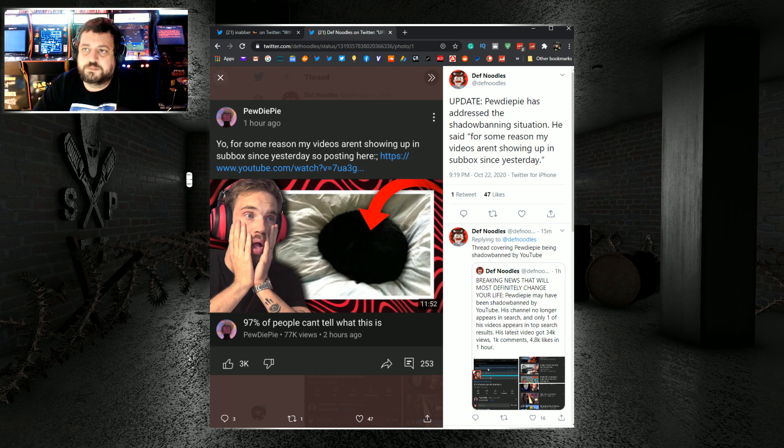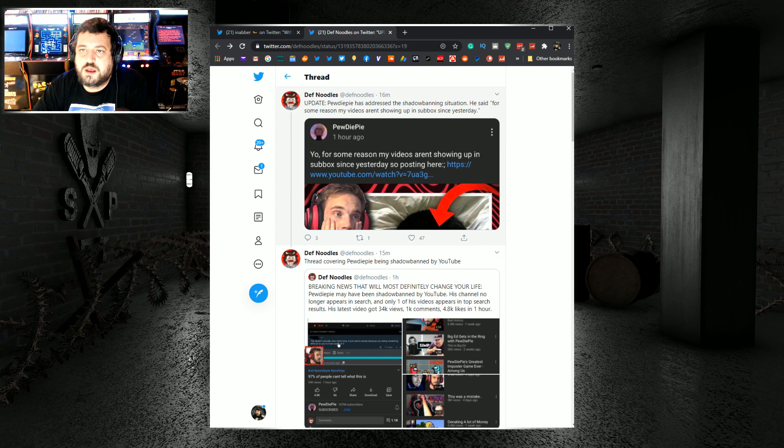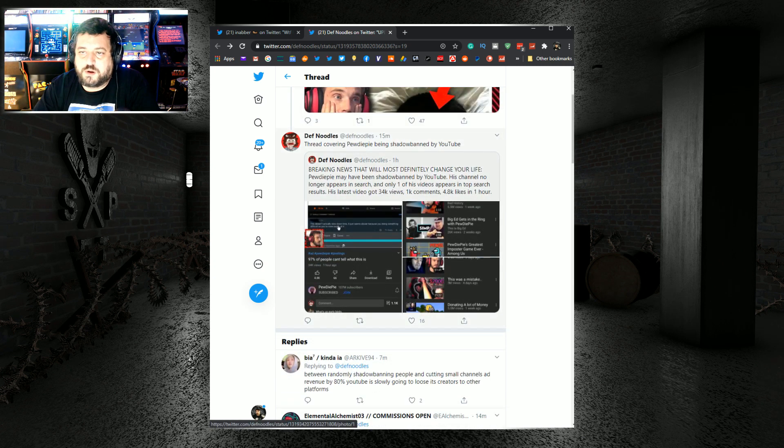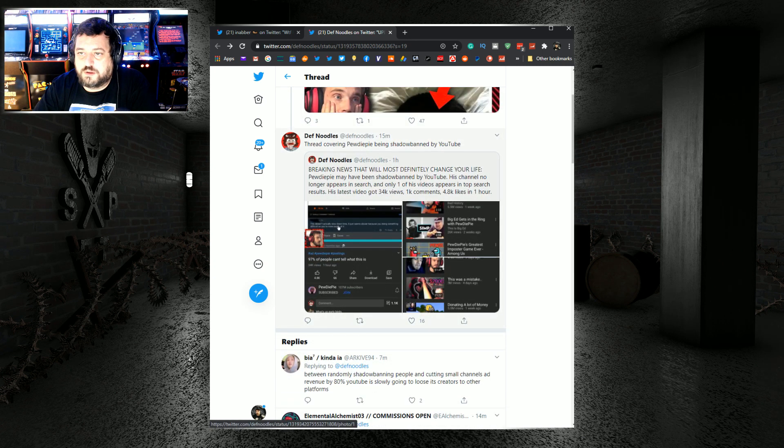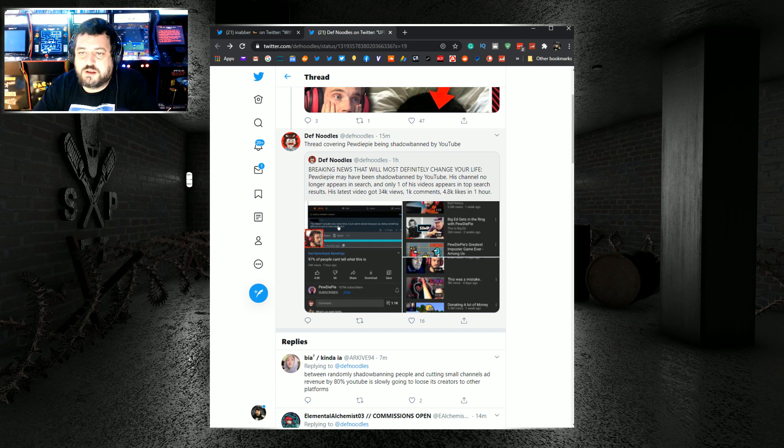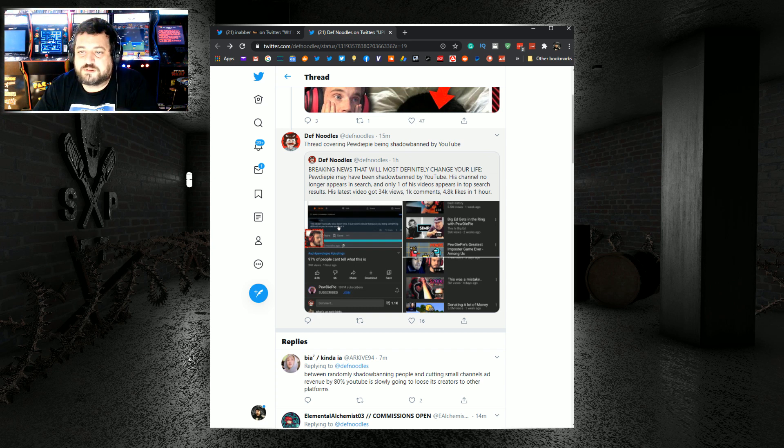This column compliments of Def Noodles at Def Noodles on Twitter. He also broke that breaking news that will most definitely change your life. PewDiePie may have been shadowbanned by YouTube. He no longer appears in search and only one of his videos appears in the top search results.